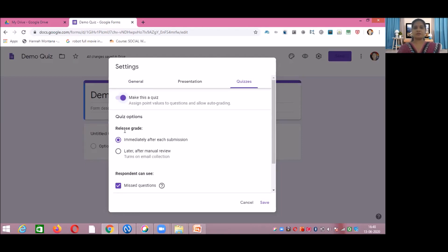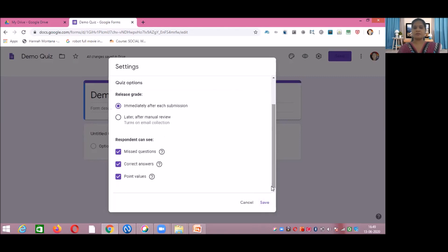After enabling the quiz, there are two options for releasing grades: immediately after each submission, or later after manual review. We will select 'immediately after each submission' so students can see their marks as soon as they submit. You can also tick options so respondents can see missed questions, correct answers, and point values for each question. Then click Save.